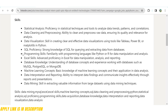Advanced proficiency in Excel for data manipulation, analysis, and reporting. Understanding of database concepts and experience working with databases such as MySQL and MongoDB. Basic knowledge of machine learning concepts and their application for data analysis. Ability to interpret data findings and communicate insights effectively through reports and presentations. In short, if you have good knowledge of SQL, Excel, machine learning, data mining, and know how to create dashboards using Power BI or Tableau, you can apply here.